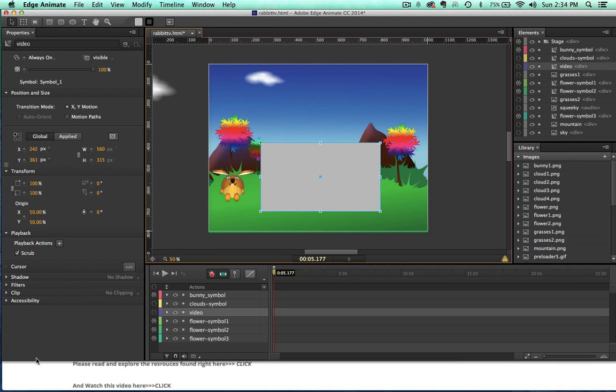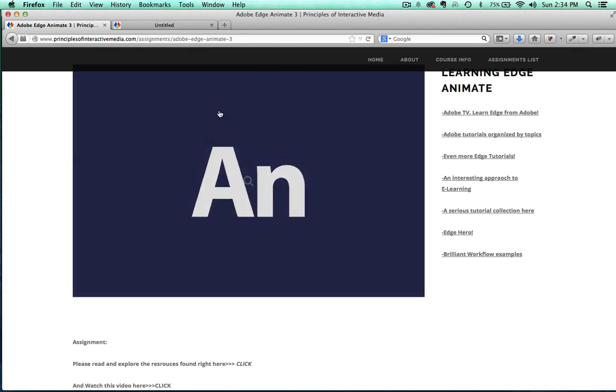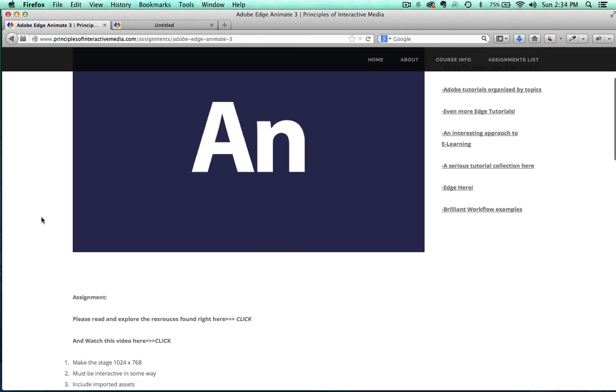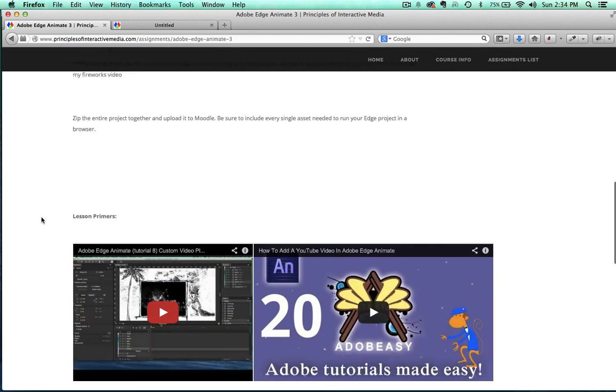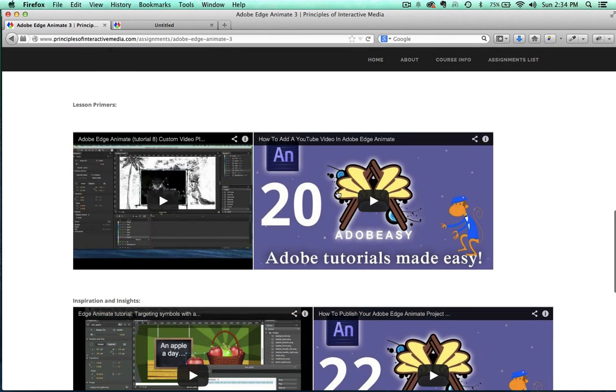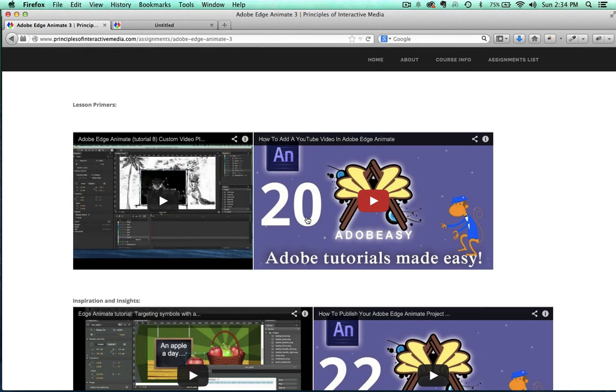Now where I got this, I'm at our principlesofinteractivemedia.com website and I have this tutorial right here. And by the way, this tutorial series right here, this Adobe Easy, it's some seriously good tutorials so I recommend going through every single one of them.